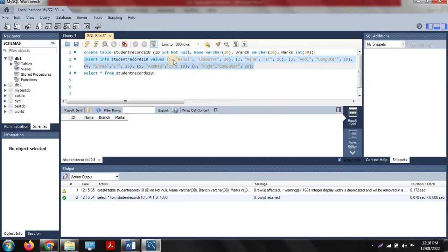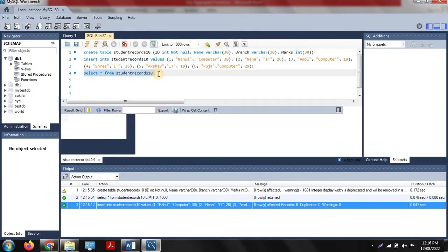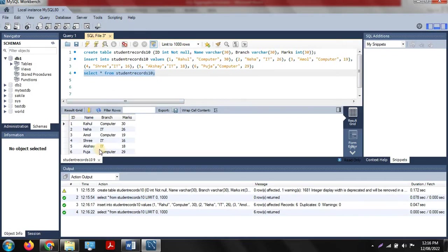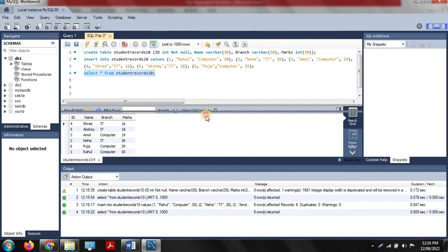There are total six student entries with IDs from 1 to 6, their names, and their branches. After executing the INSERT command, we display our table. There are total three students from the computer branch and three students from the IT branch. The last column is marks — three students got more than 20 marks and three students got less than 20 marks.